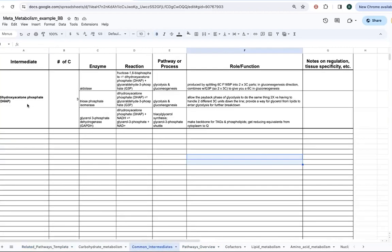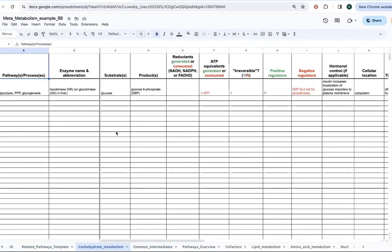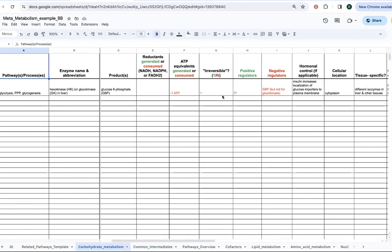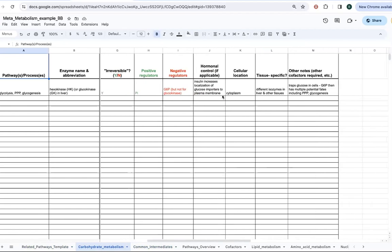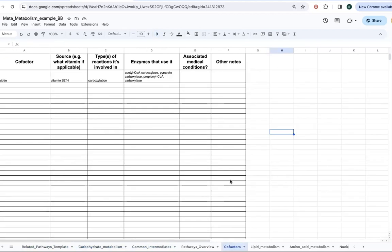So what's a common intermediate? What different reactions is it involved with in different pathways? As well as for more specific pathways, what are the nitty-gritty details? What are the enzymes involved? How are they regulated? Where is it occurring? All of these various things, as well as cofactors. What cofactors? Where do cofactors come from? What kind of enzymes use them? What type of reactions do they do?